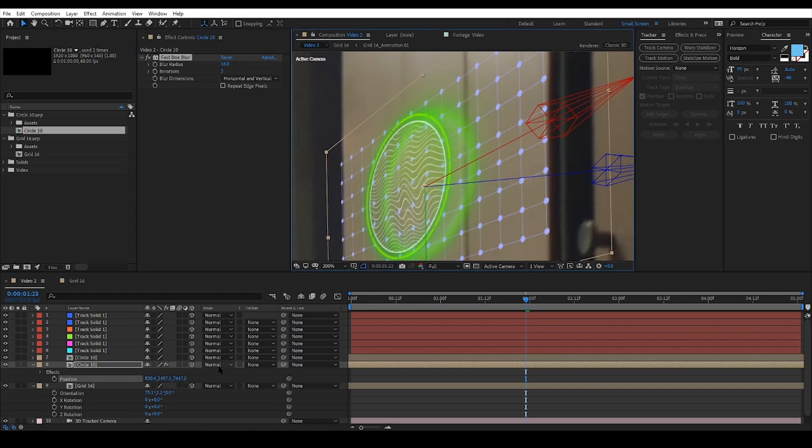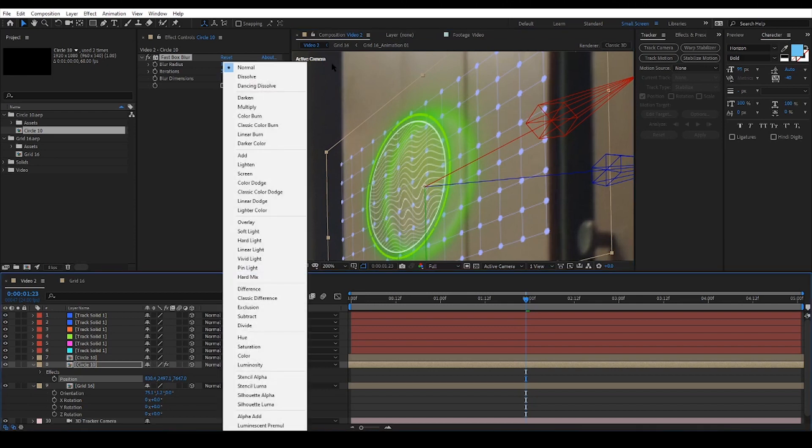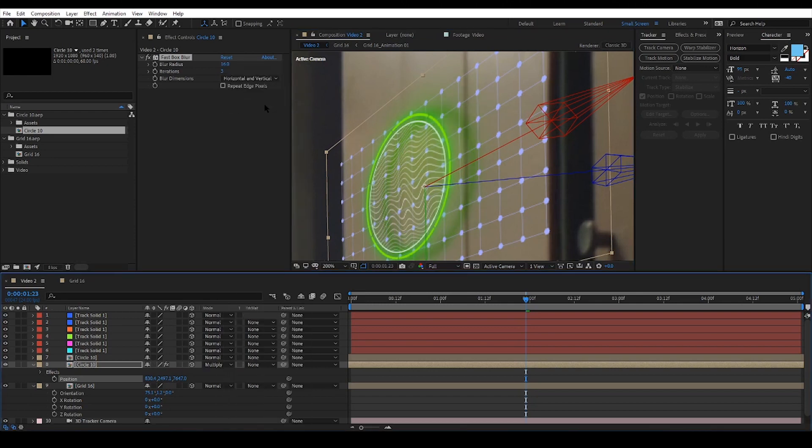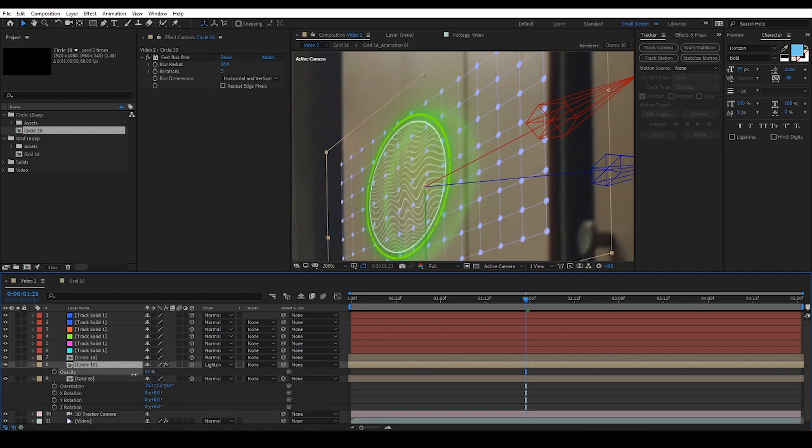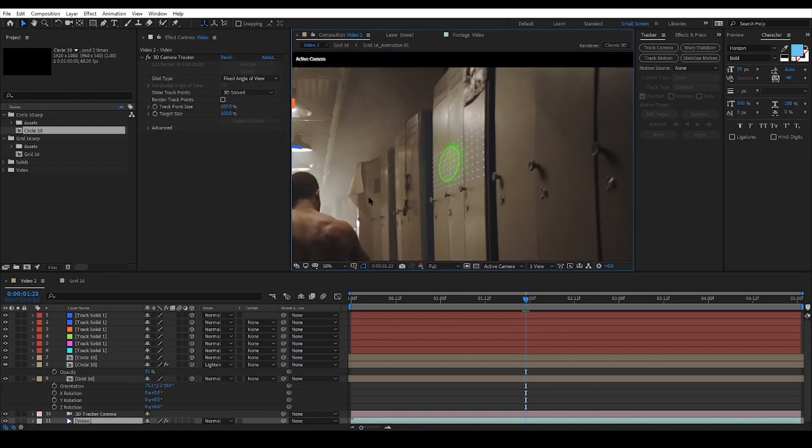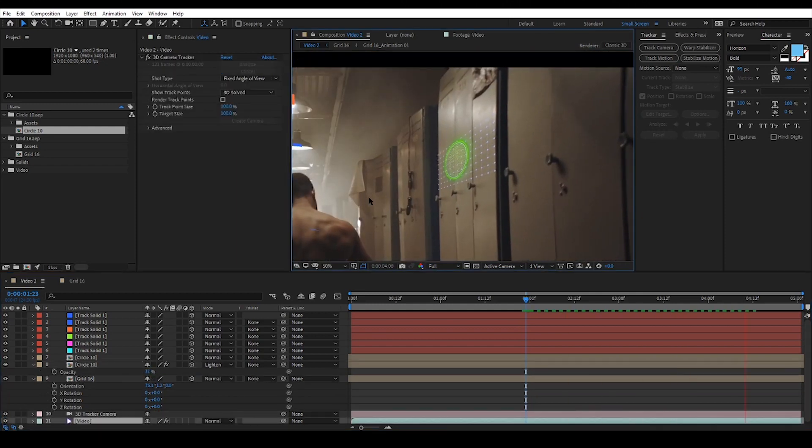Changing the layer mode can make the effect look even more realistic. Try to check different modes and see which ones fit the bill. In this case lighting works great. Now all I need to do is work with the positioning and blur effect to make it look like an actual reflection.